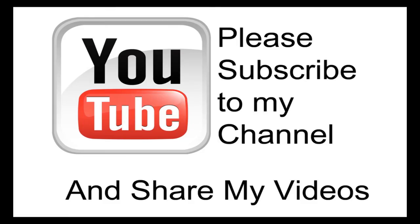Hopefully my video has been helpful to you. If it has been, please subscribe to my channel and by all means please share my videos.